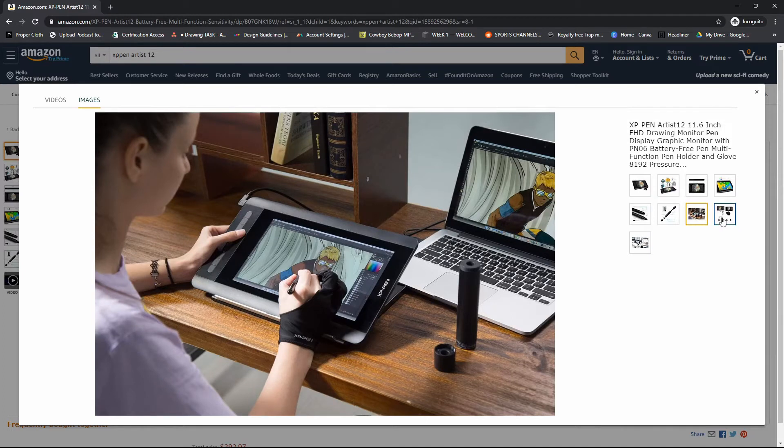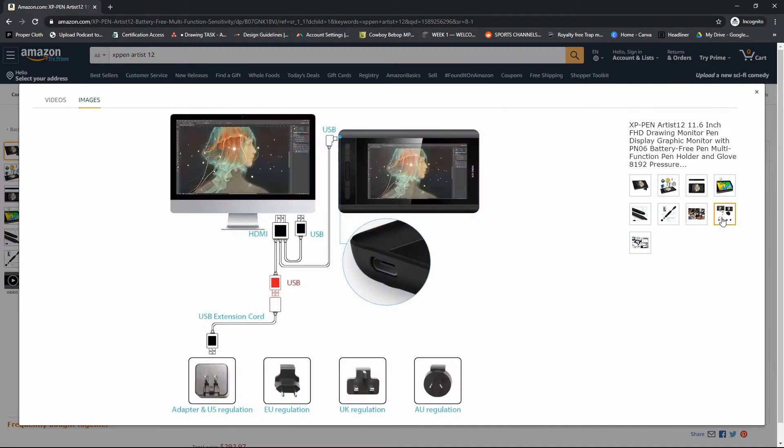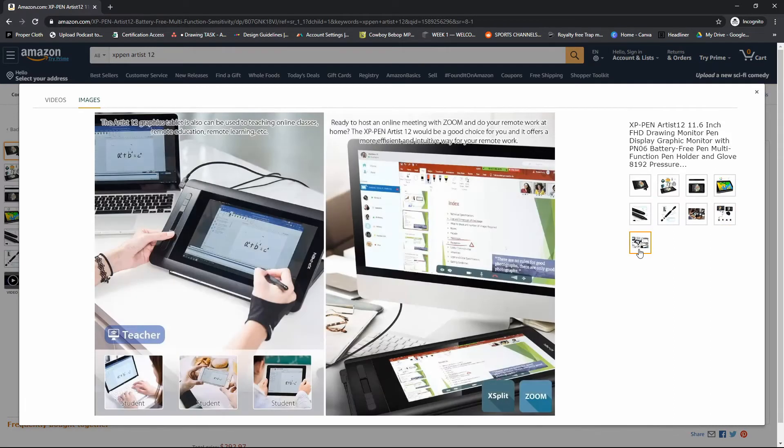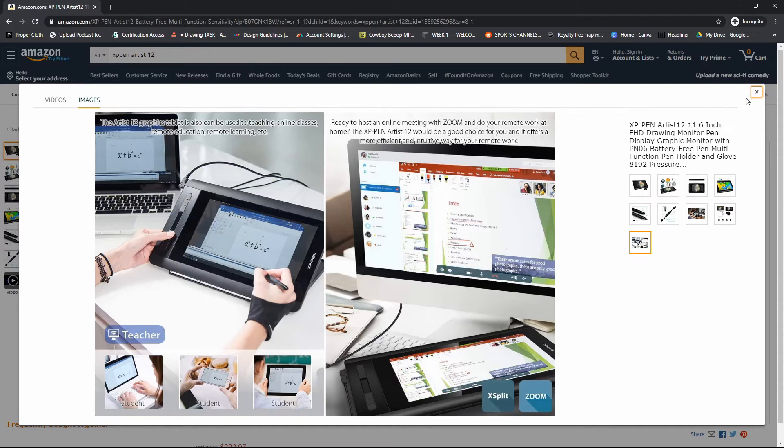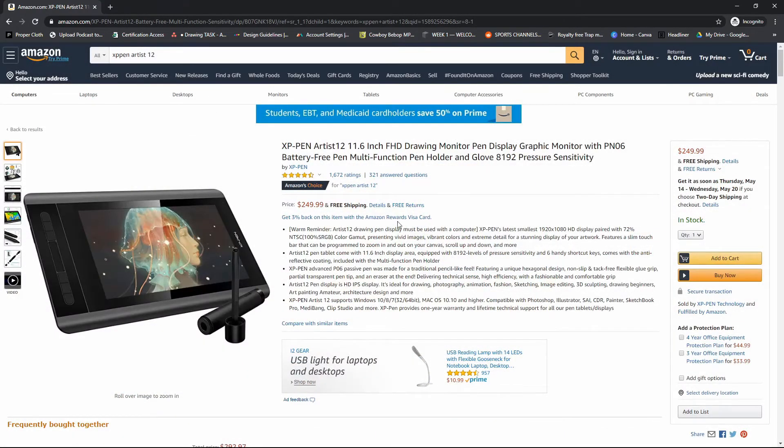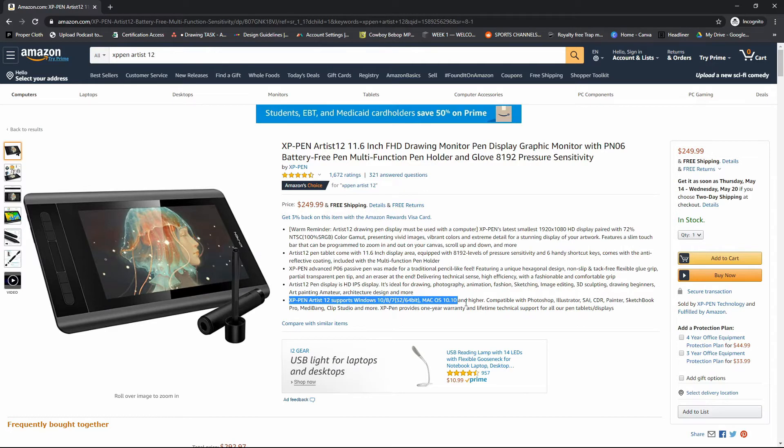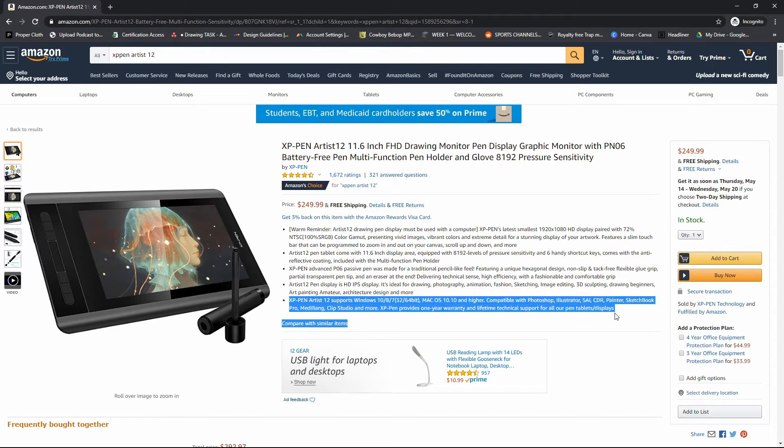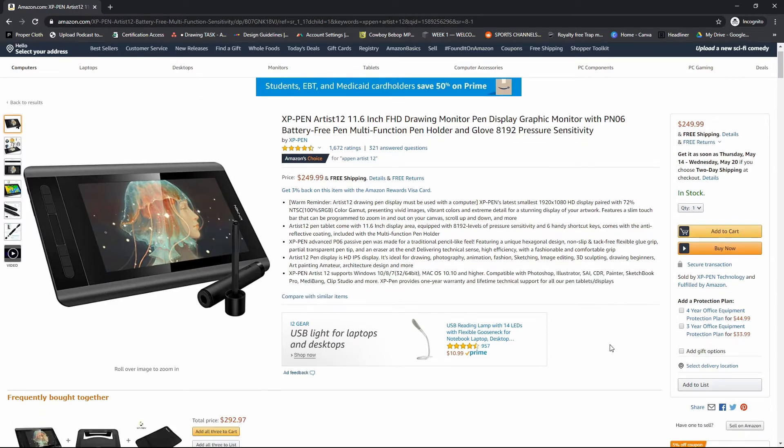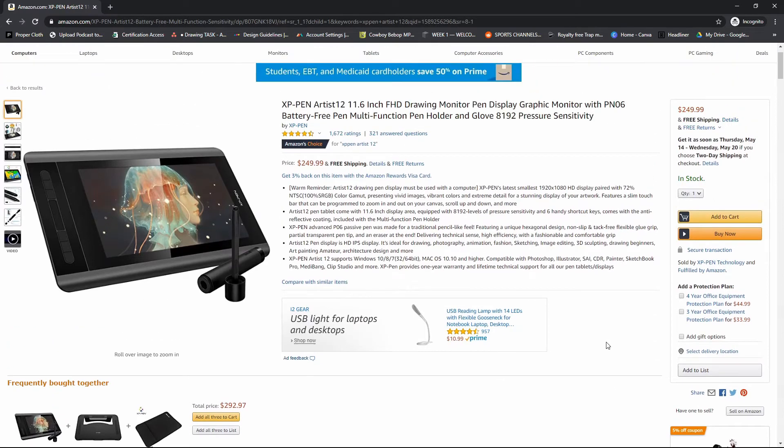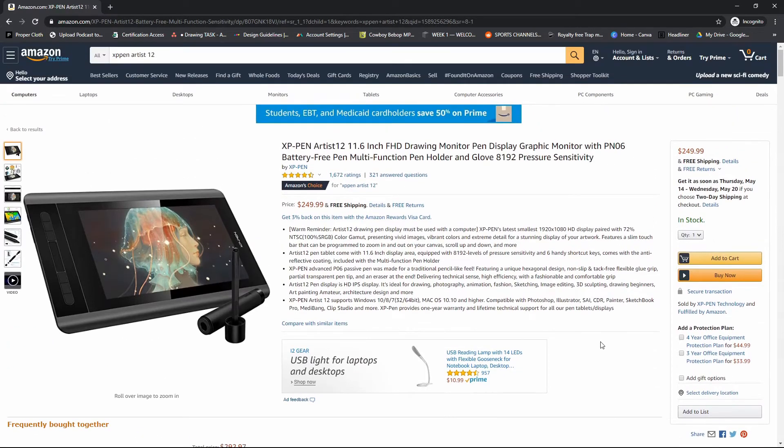Now, if you do buy this tablet, I recommend getting some type of screen protector or something that can put some type of friction on that screen because it is a bit slick. Some artists like drawing on slick surfaces. I like a surface with a little bit of tooth on there so it kind of feels like paper.